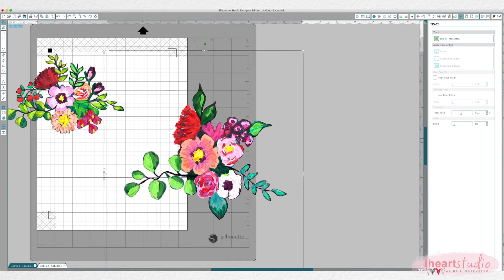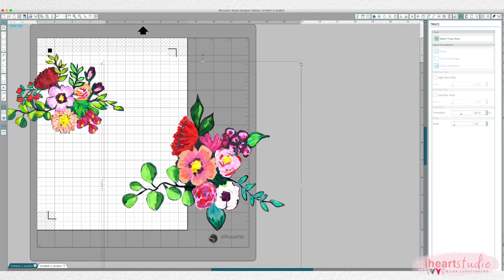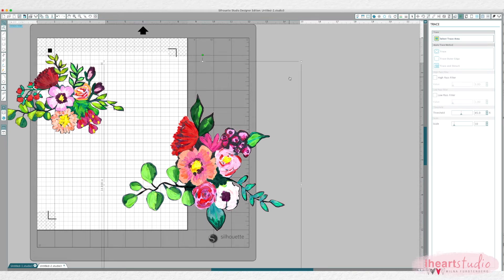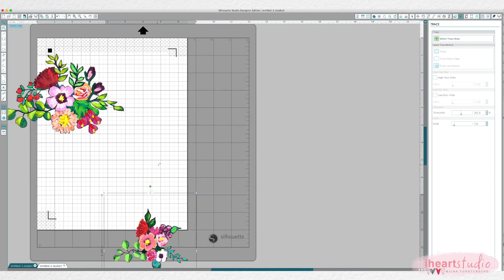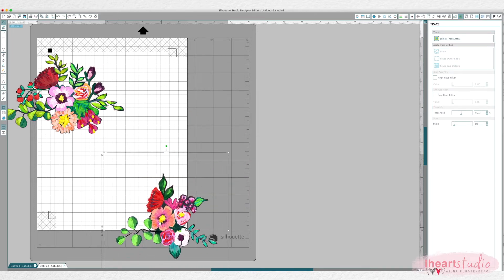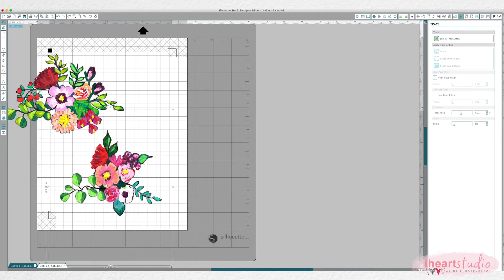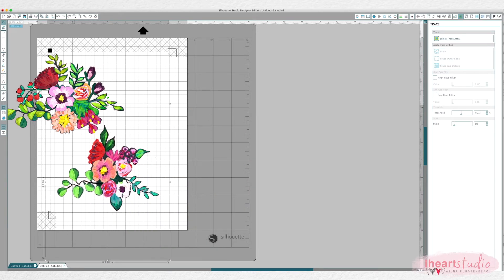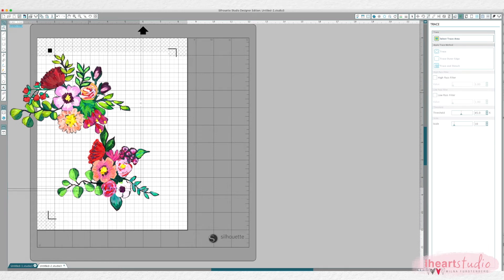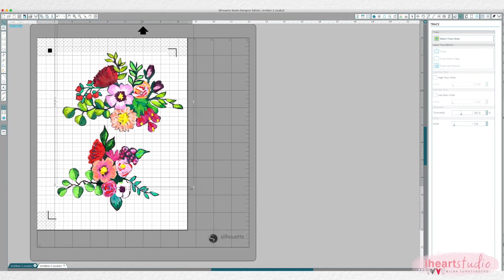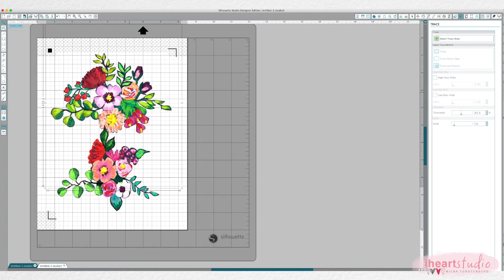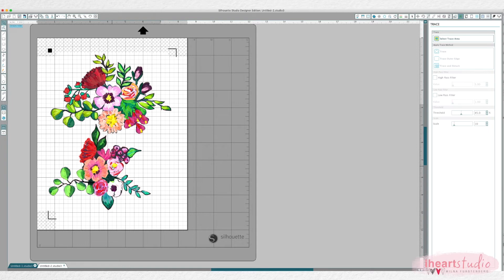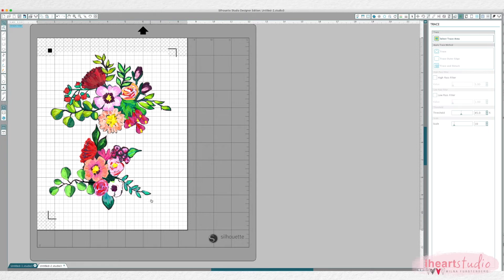And now I can just reposition this one as well. And there you go.